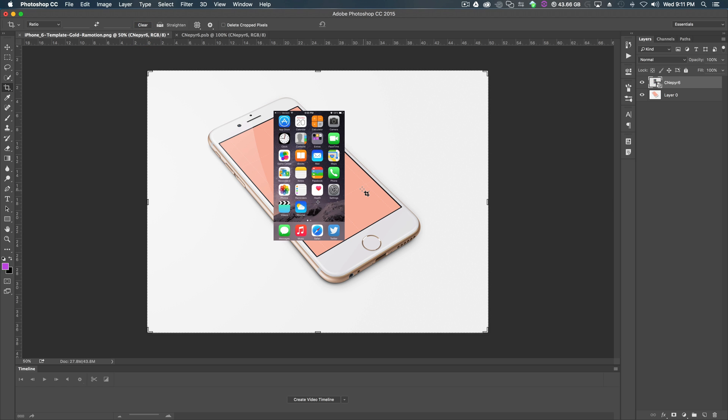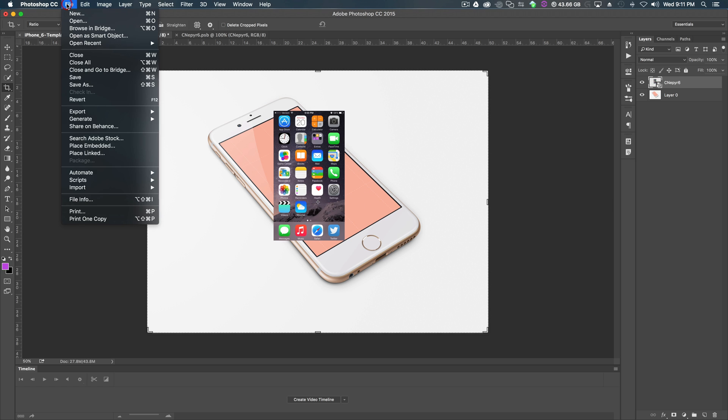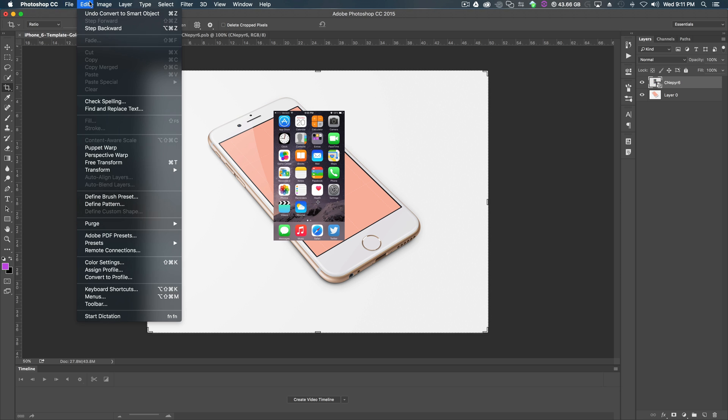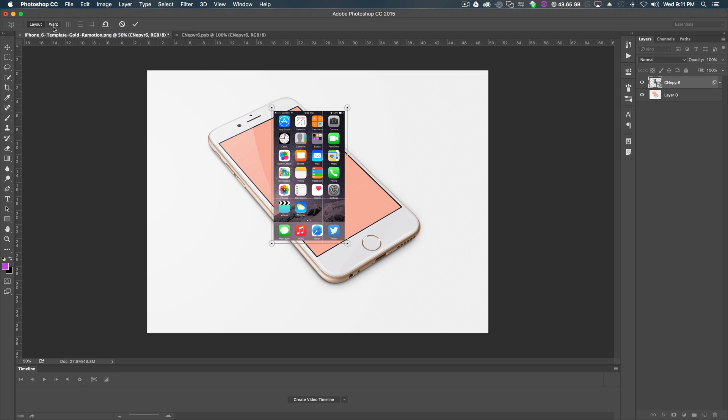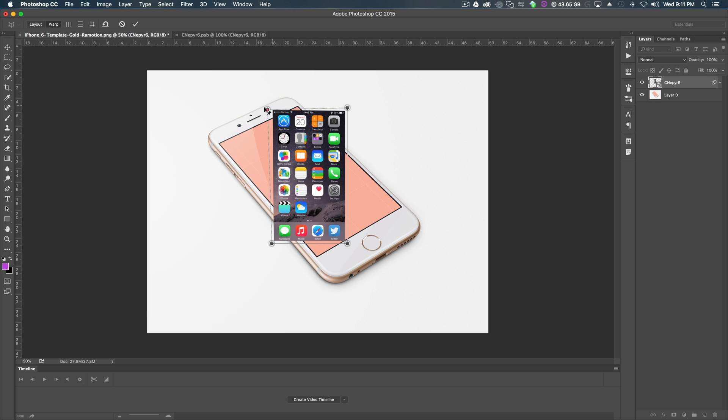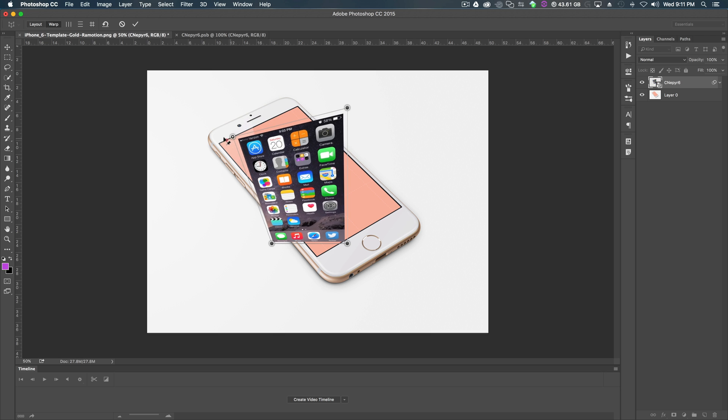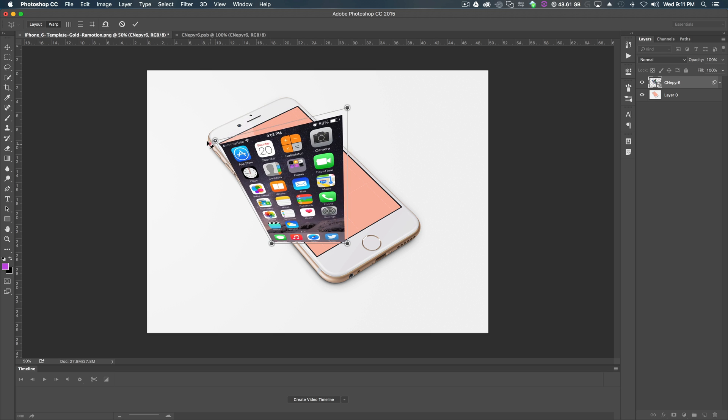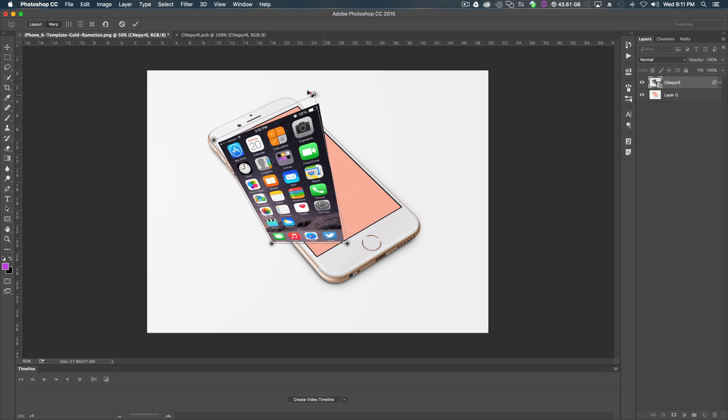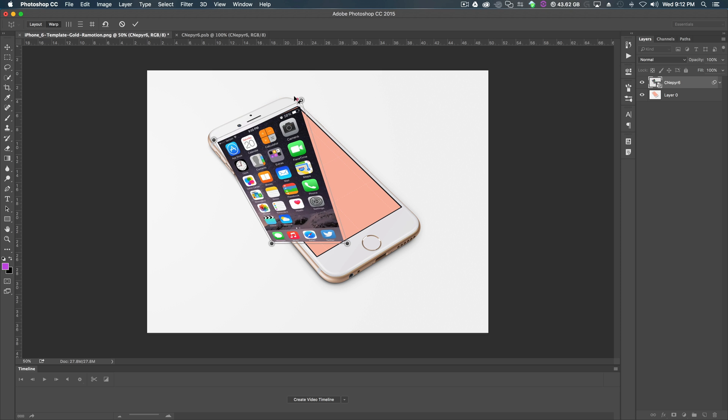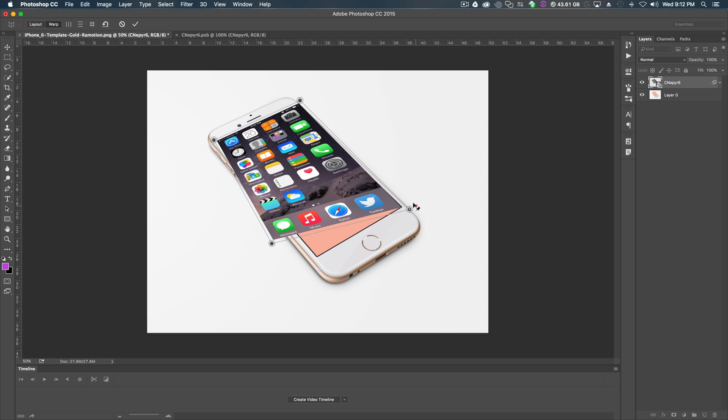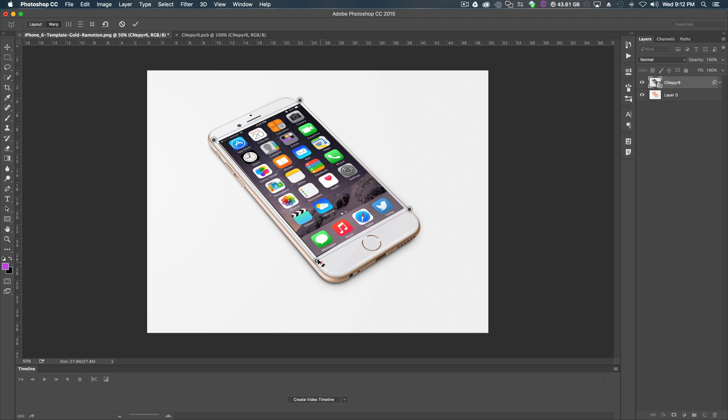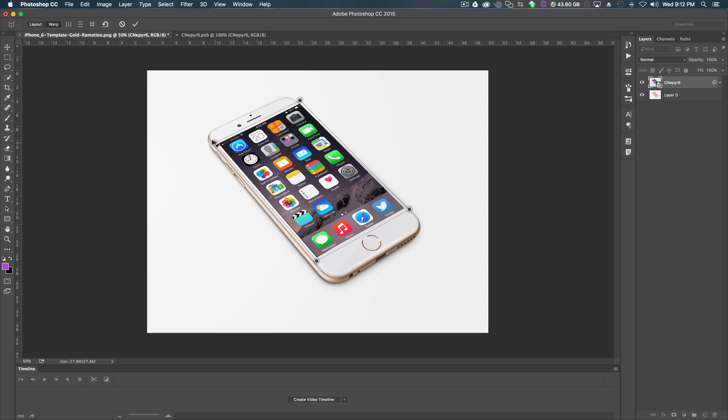So what we're going to do is we're going to go to edit, perspective warp, and we'll drag a box around our image while we have this layer selected. Then, once our box is dragged corner to corner, we click warp. And now what we'll do is we will drag the corners of this composition onto the iPhone to give it a perspective warp. And boom, pretty much just like that, it is near finished.